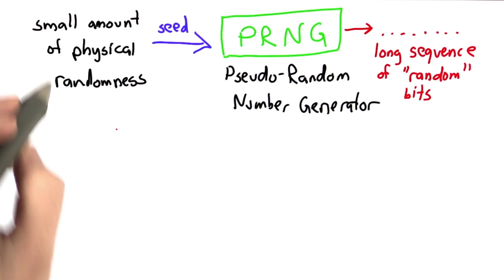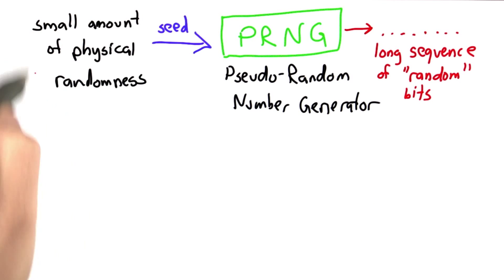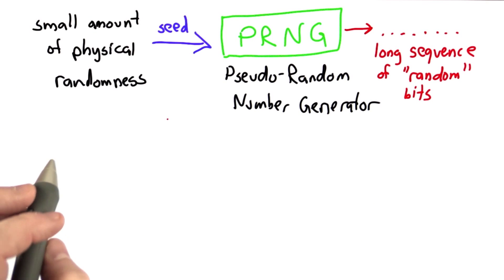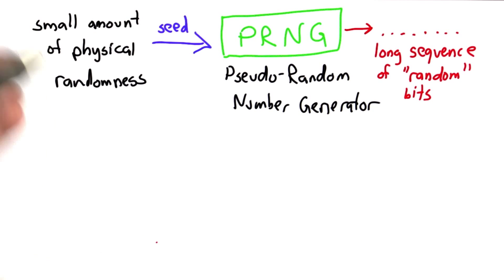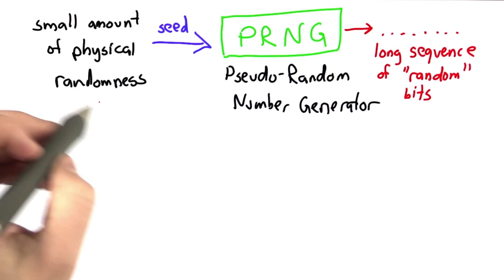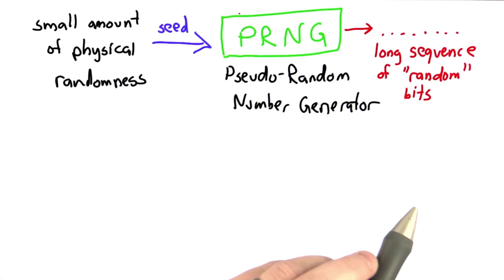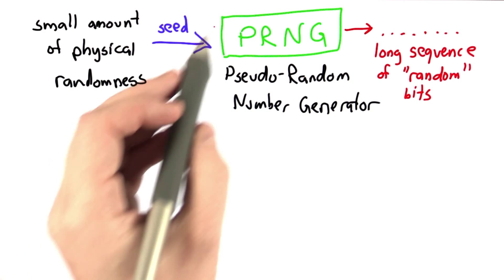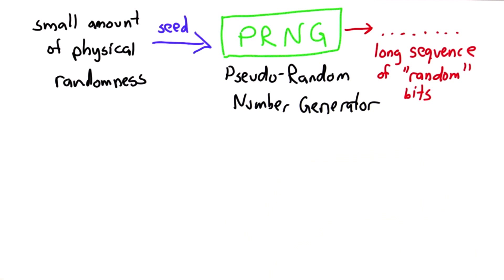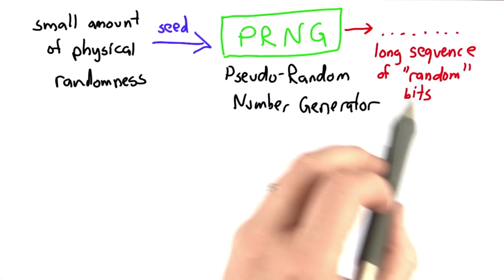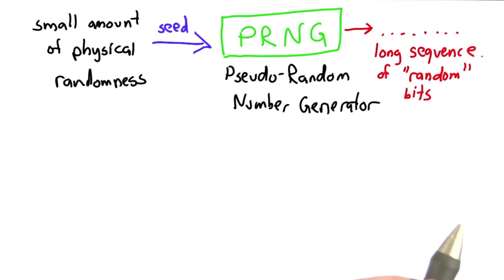So that's our goal: to take a small amount of physical randomness, some source of entropy that we can use as a seed, and have some function that will compute from that seed a long sequence of apparently random bits.